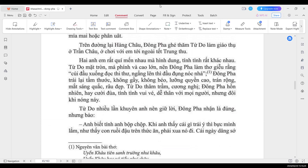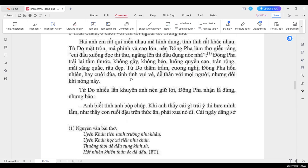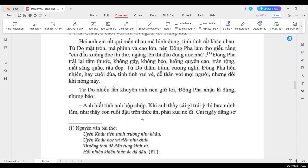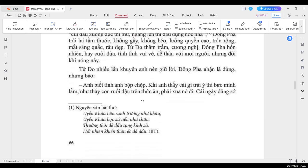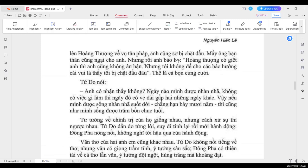Đông Pha trái lại, tầm thước, không gầy, không béo, lưỡng quyền cao, chán rộng, mắt sáng quắc, dâu đẹp. Tử Do thâm trầm, cường nghị, Đông Pha hồn nhiên, hay cười đùa, tính tình vui vẻ, dễ thân với mọi người, nhưng mà đôi khi nóng nảy. Tử Do nhiều lần khuyên anh nên giữ lời. Đông Pha nhận là đúng, nhưng bảo, ảnh biết tình ảnh bộp trộm về là khi mà anh thấy cái gì cháy thì bực mình lắm, như thấy cái con ruồi đậu trên thức ăn ấy, phải xua nó đi. Cái ngày rông sớ lên hoàng thượng về cái vụ tân pháp, ảnh cũng sợ bị chặt đầu.